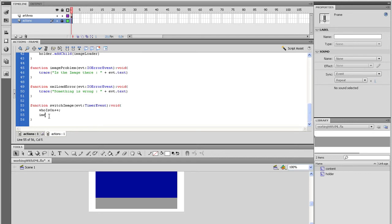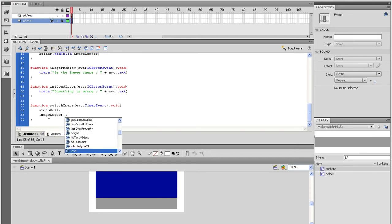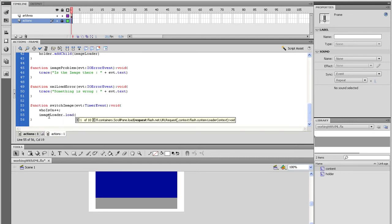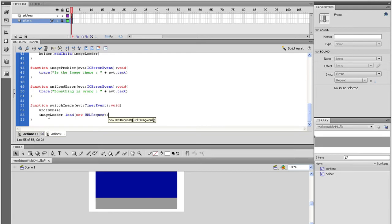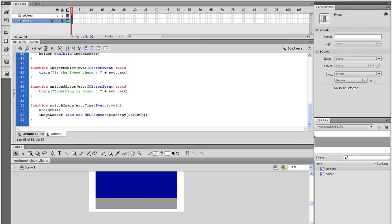Next, we need to take the image loader and load new information into it. So the code is going to be similar to what we did the first time, but all we need is the load function. So type image loader.load open parenthesis new URL request open parenthesis pick array open square bracket who is on close square bracket close parenthesis. And test the movie to see what's going on.